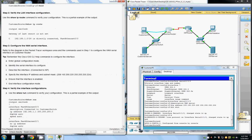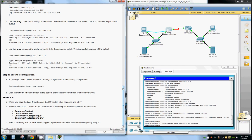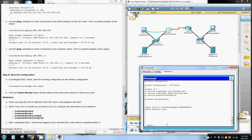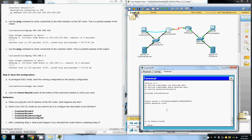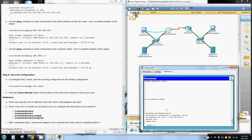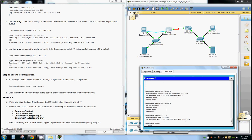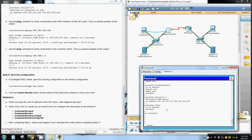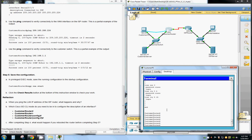Now we use the show run command to verify the configuration. We can see enable secret, enable password cisco, no IP domain-lookup. Interface FastEthernet 0/0 is set to 192.168.1.1, and interface serial is set to 209.165.200.225 as we configured. Everything has been set correctly.